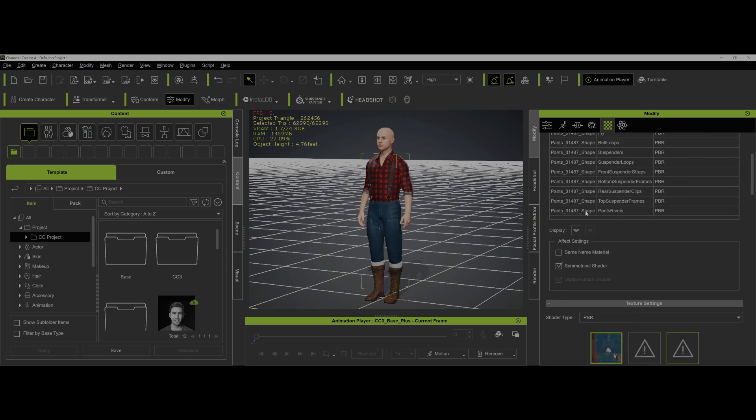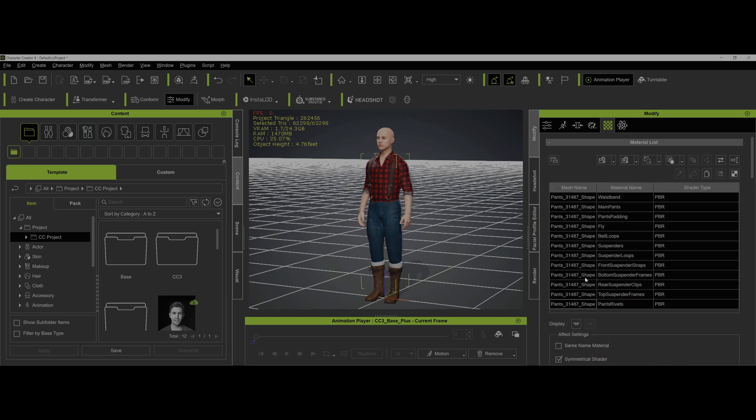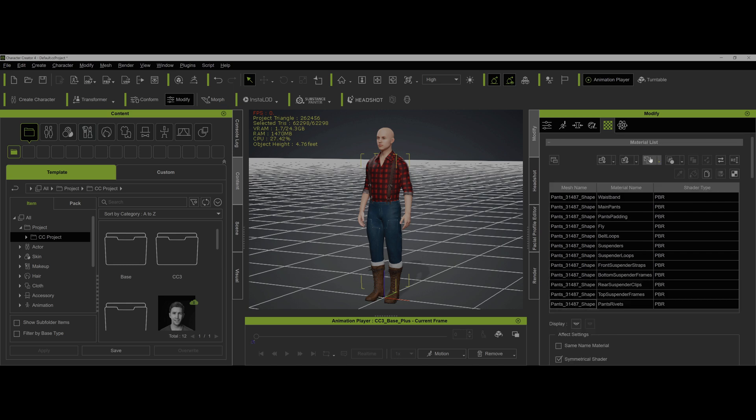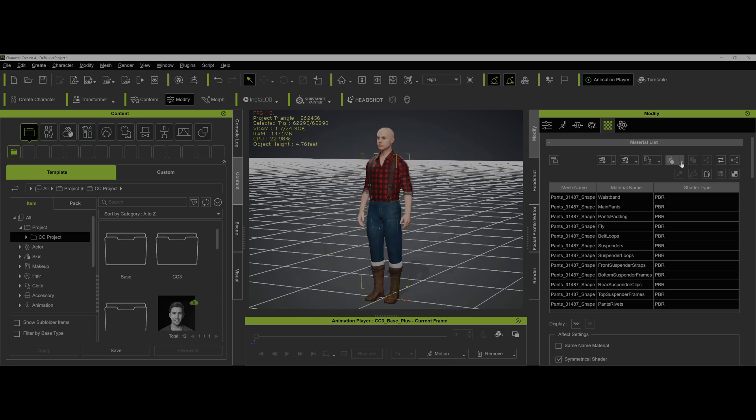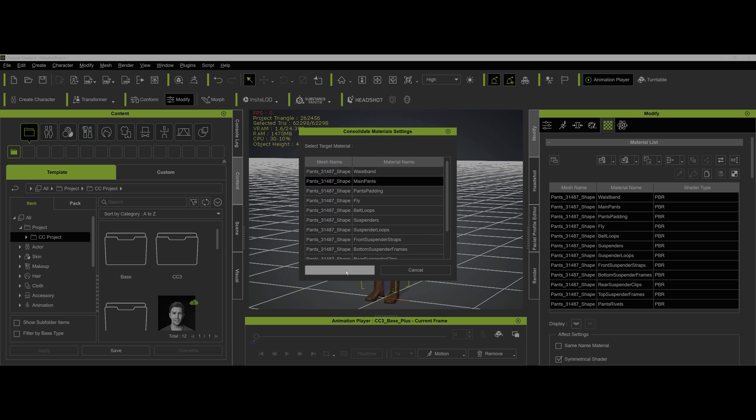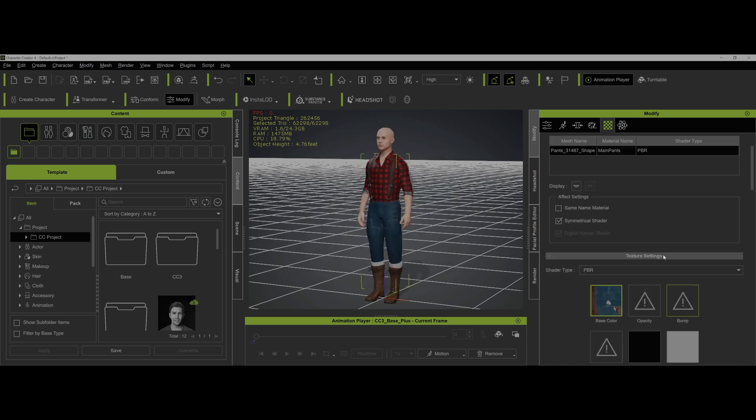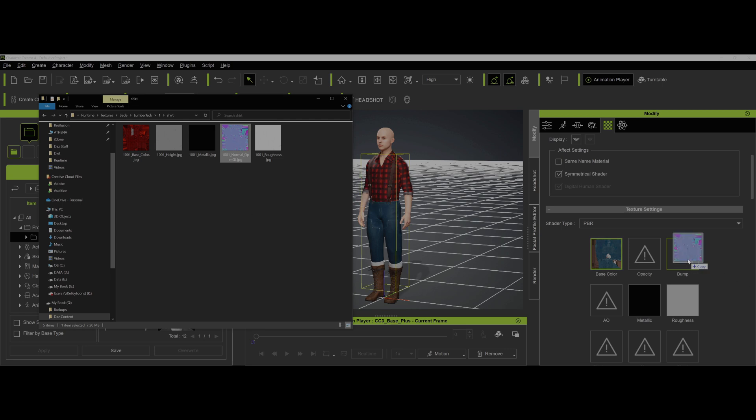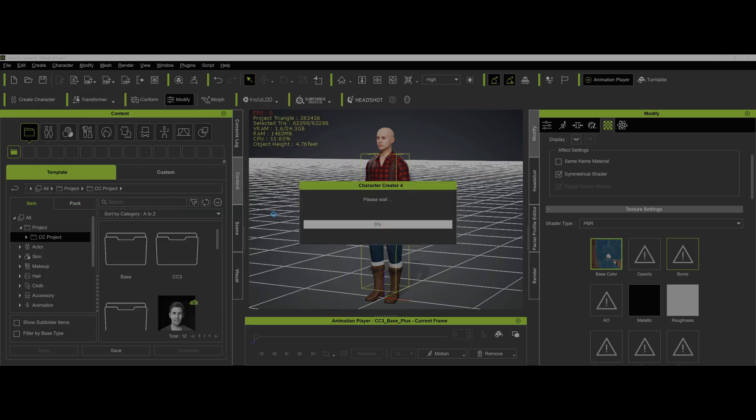The same thing for the pants. We don't need to do roughness and metallic and height because they're all the same there. But for the pants, same thing here. We want to first merge all these materials. Consolidate materials. You just pick some item, it doesn't really matter which one. We'll have the name for that. And then once again, we'll go ahead and put the normals in.